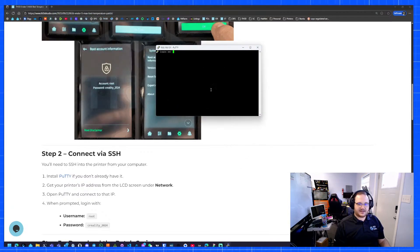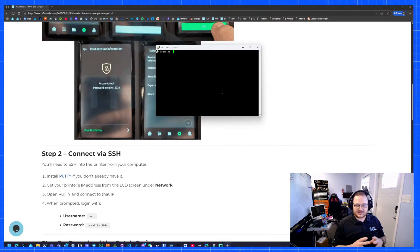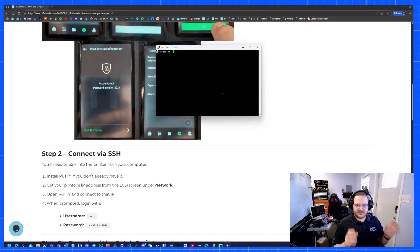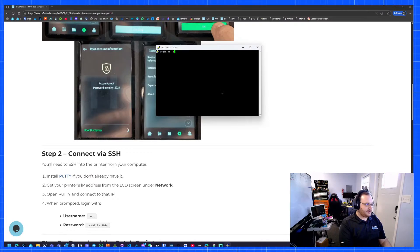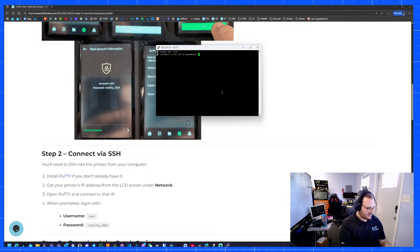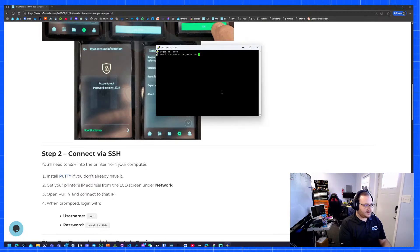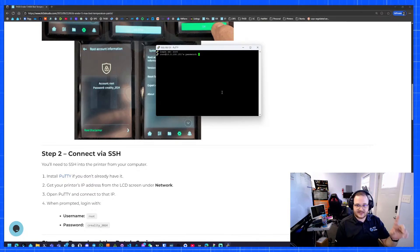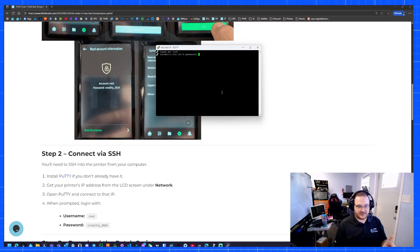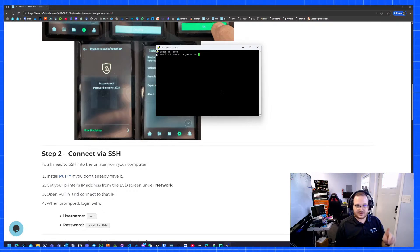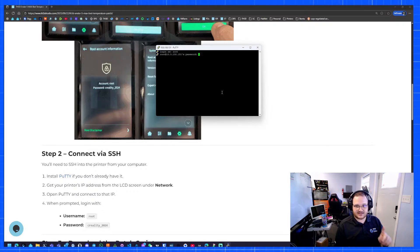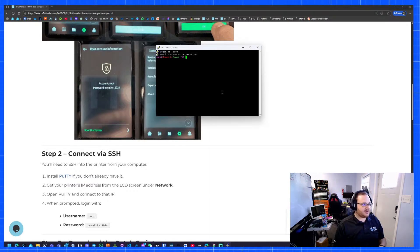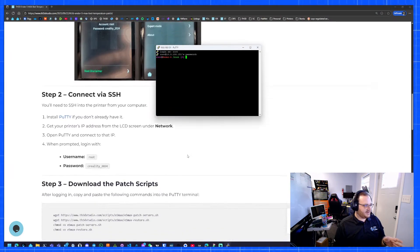If you get a message saying are you sure you want to connect because of a cert or something, just hit accept. I'm going to type root, hit enter, type Creality underscore 2284. If you notice, it didn't show anything while I was typing. That's normal for SSH. If it's your first time using SSH in any capacity, it will not show the password. Now we're greeted with the root prompt. This is what we should see.